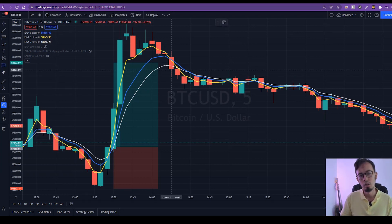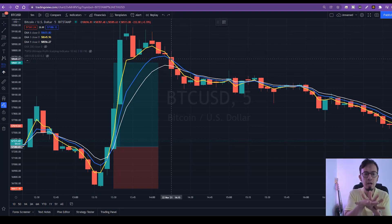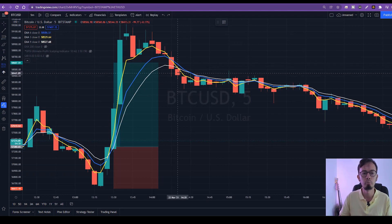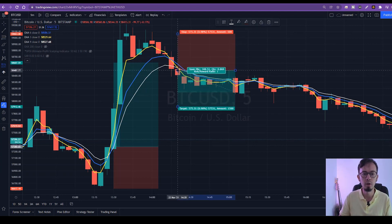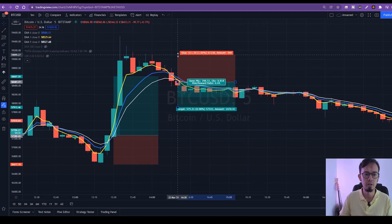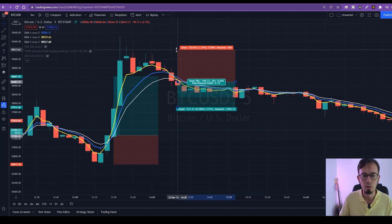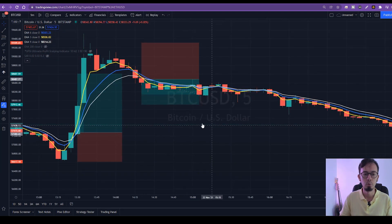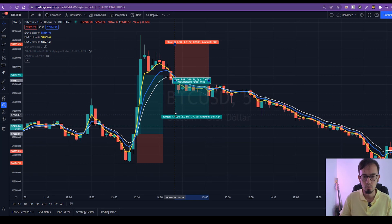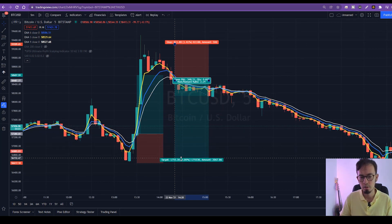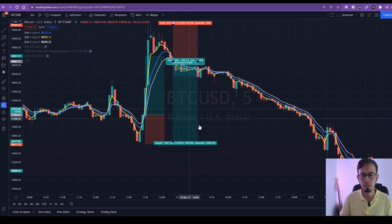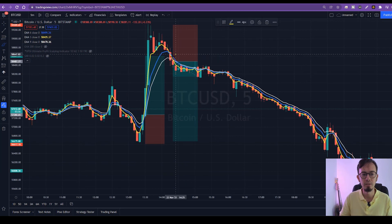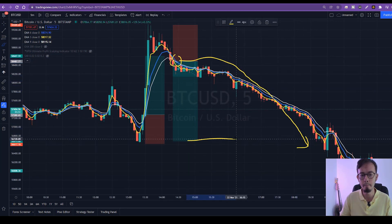We'll enter short — not exactly at the crossover candle, since we won't see it as it happens. We'll enter about five minutes late. So if we enter right here, our stop loss should be a little bit above the previous highs. Previous high was here, so around 1.25 to 1.40%. Based on this, take profit would be 3% — and as you can see, after this entry the price just went down. Boom!